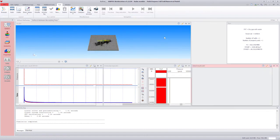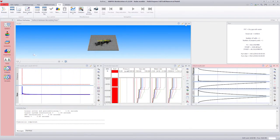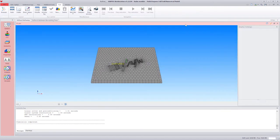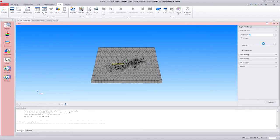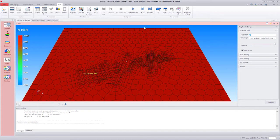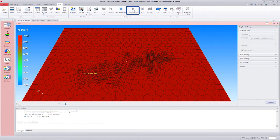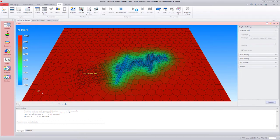Once the simulation is complete, we can maximize the 3D plot and play back the pressure field. We observe that, as expected, only the fractures at the toe of the well are depleting the reservoir.